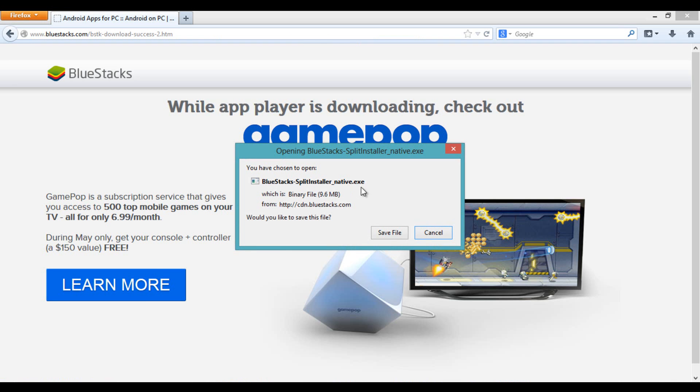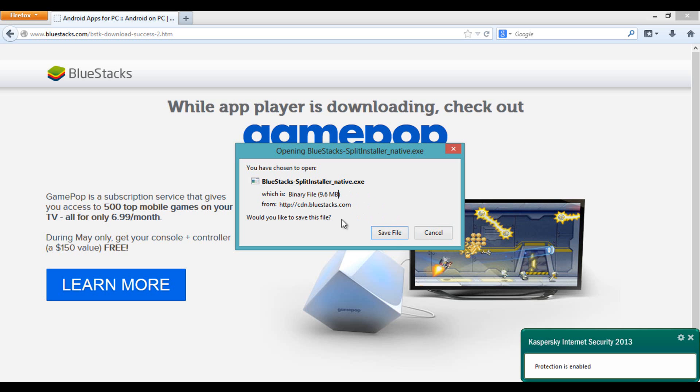Here is the installer, about 9.6 MB. You can download BlueStacks using this installer.